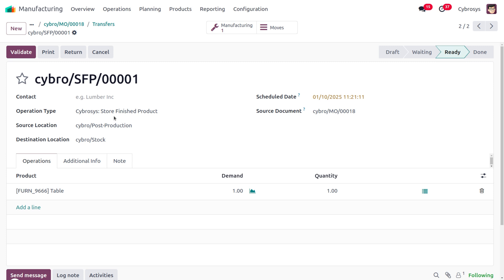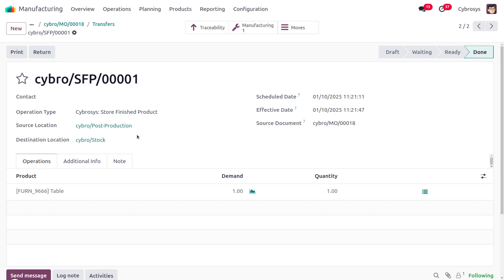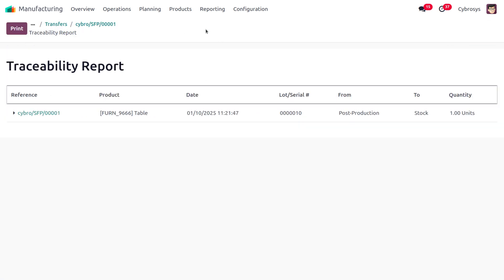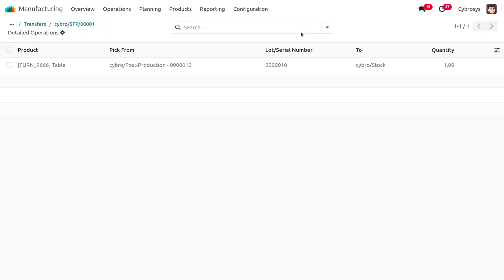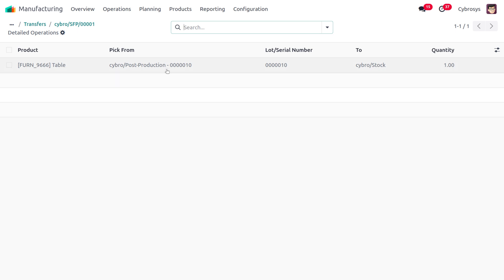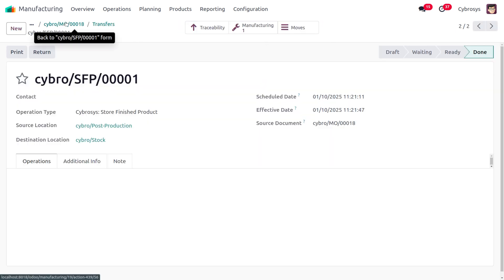Click Validate on the final transfer to move the finished item into the warehouse. The item has been successfully moved. To check traceability, you can see the item was taken from the post-production location and moved into stock. The move details show the lot number, source location as post-production, and destination as Cybro stock — the warehouse.